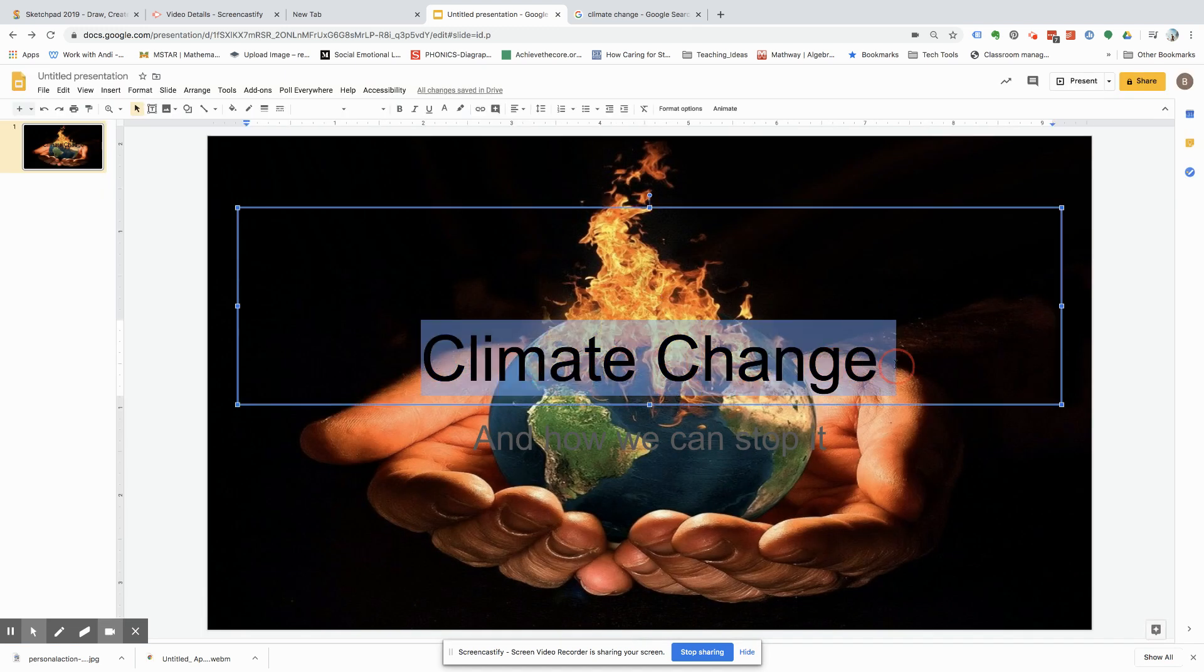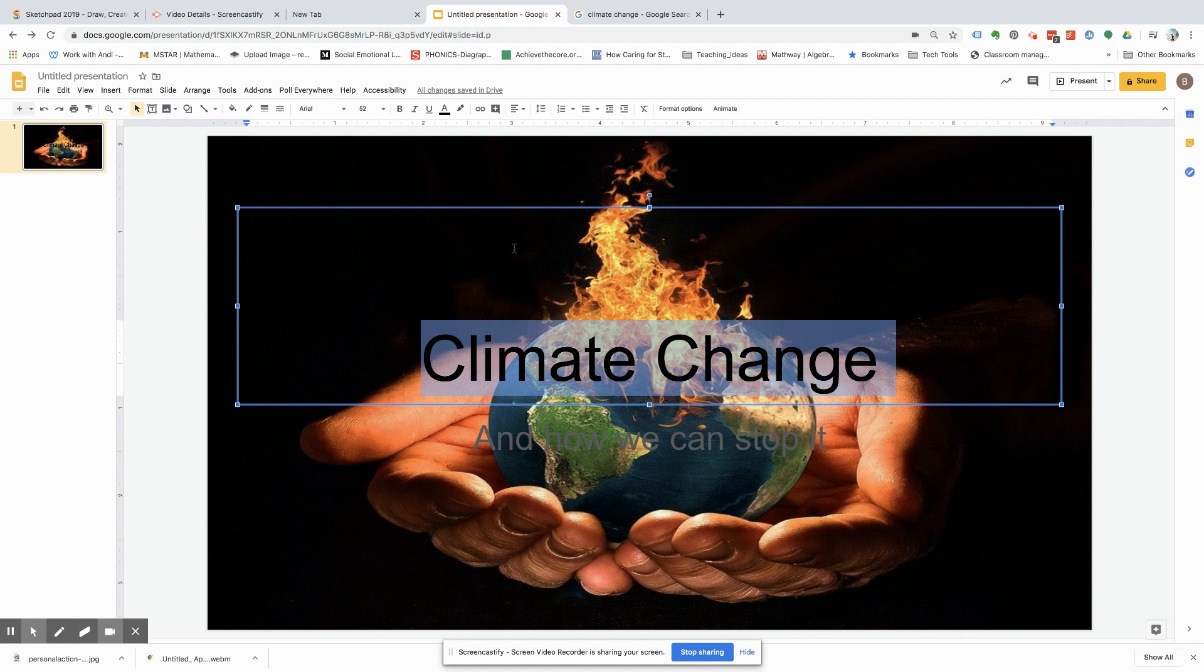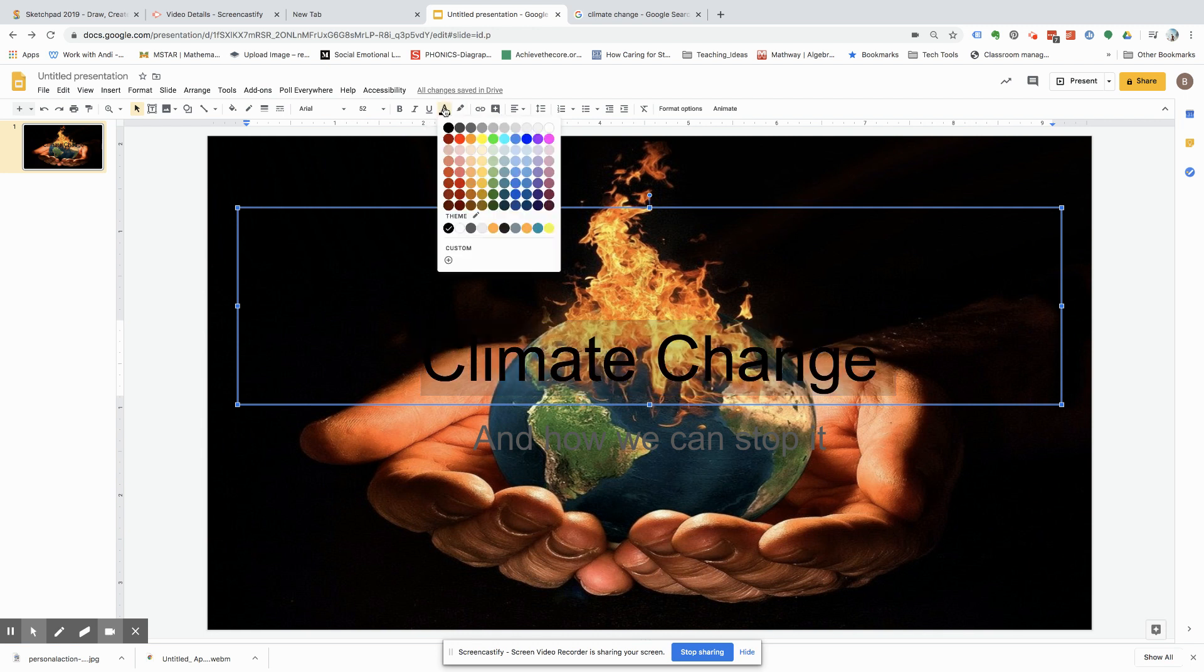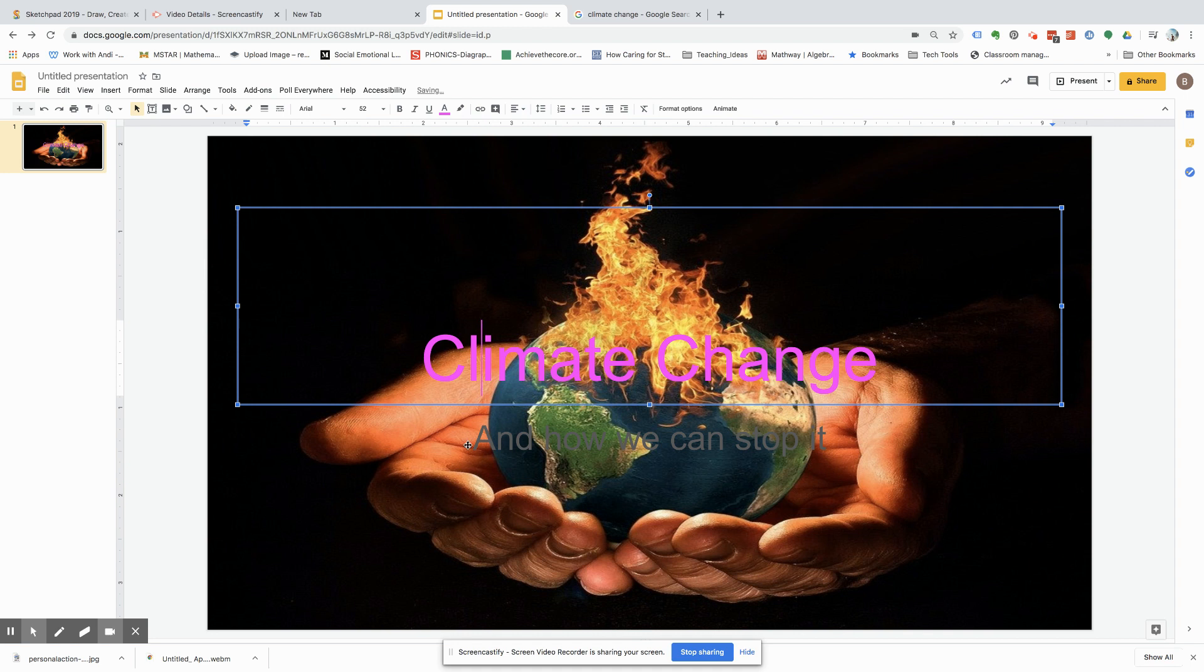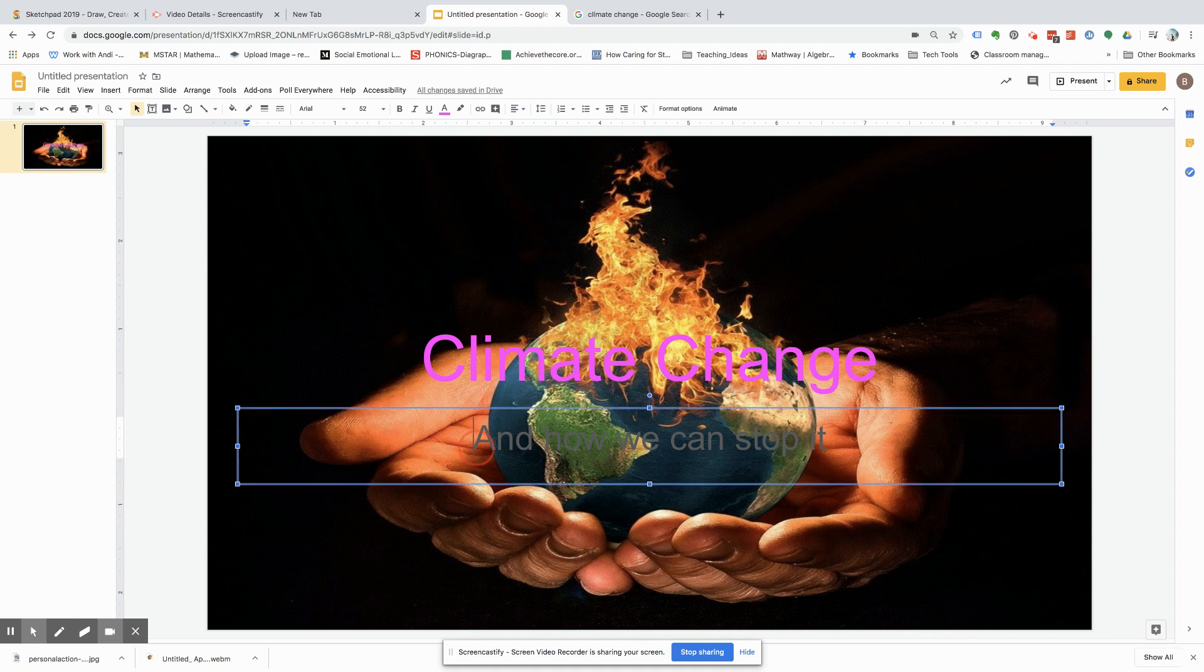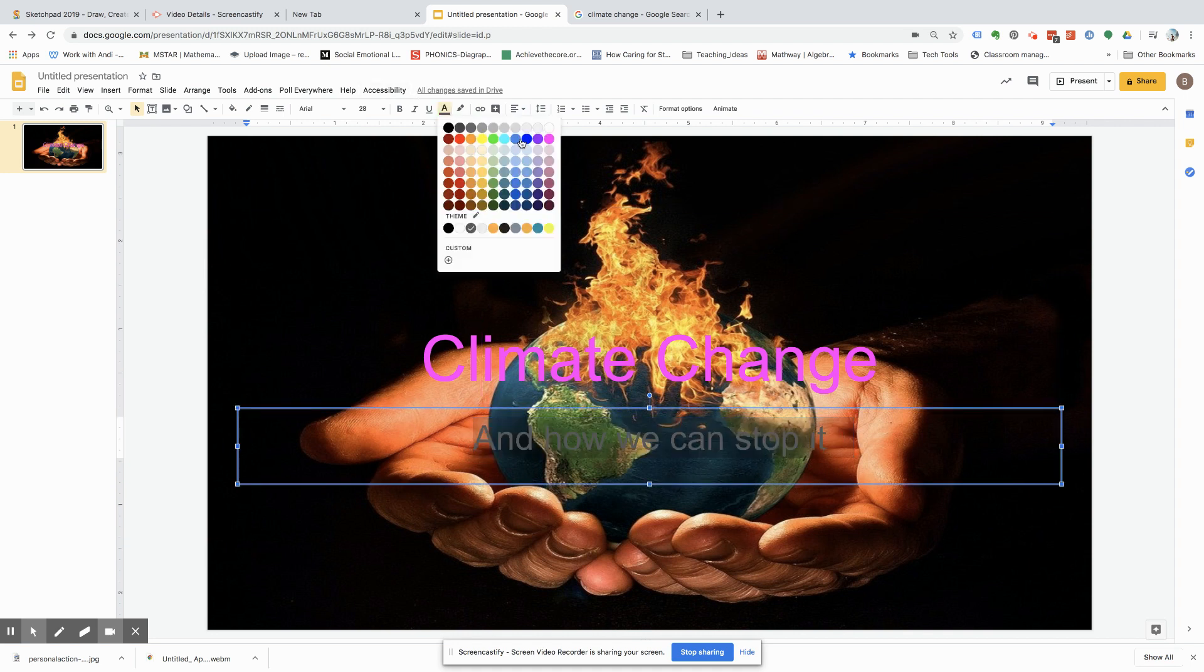Usually with these kinds of things, you want to change this so that way it doesn't blend in with the background. So once you do that, you're going to want to go to text color and highlight color. And how about purple? So that really pops.